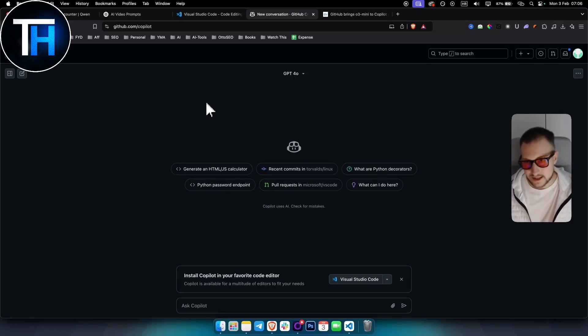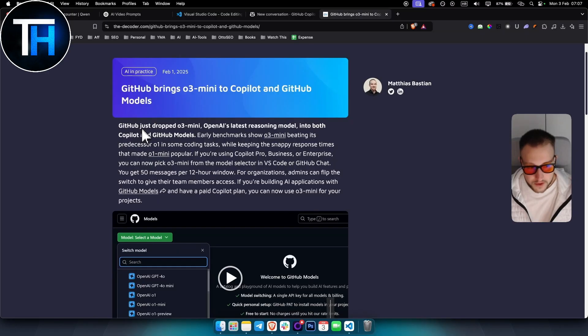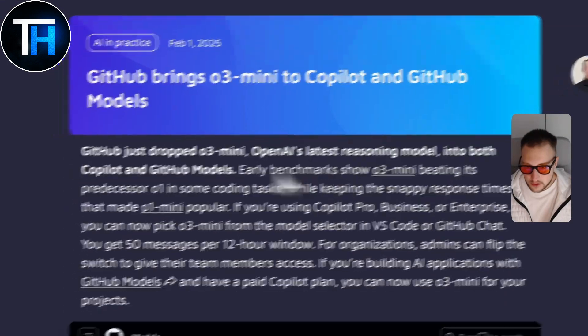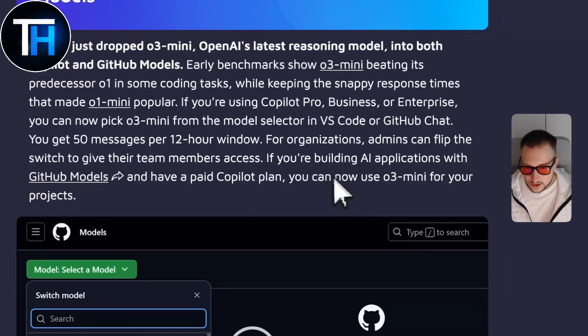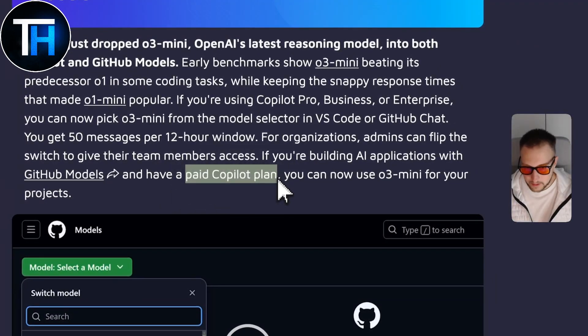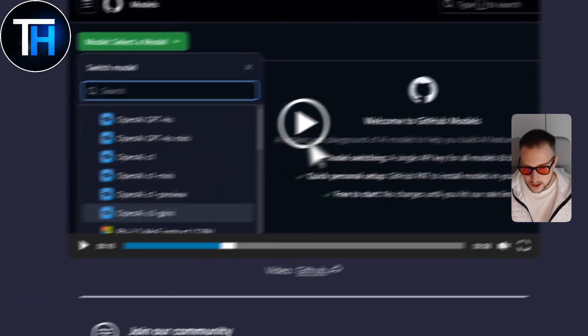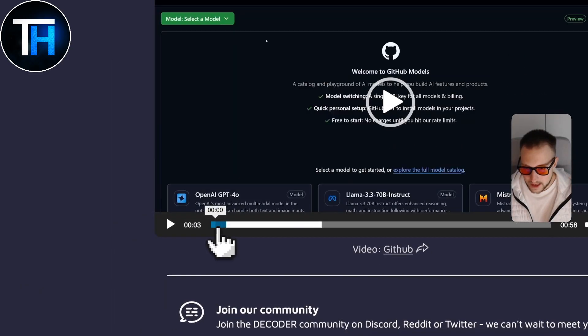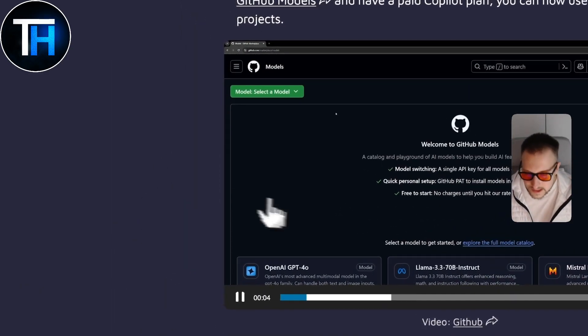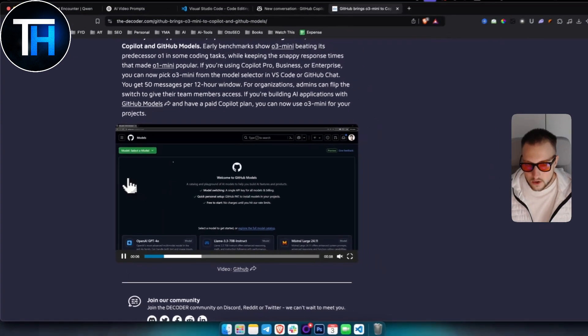So as you can see right here, GitHub just dropped o3 mini, OpenAI's latest reasoning model. And they also dropped it in the paid Copilot plan, which means that you can actually go and use it in the paid Copilot plan.